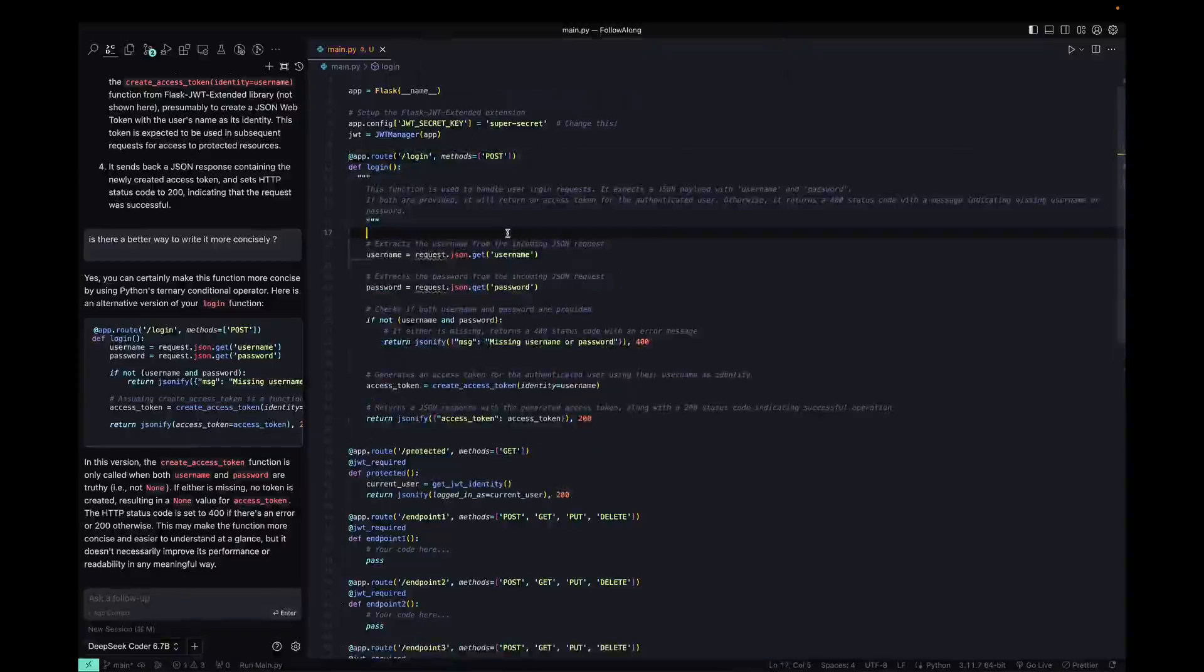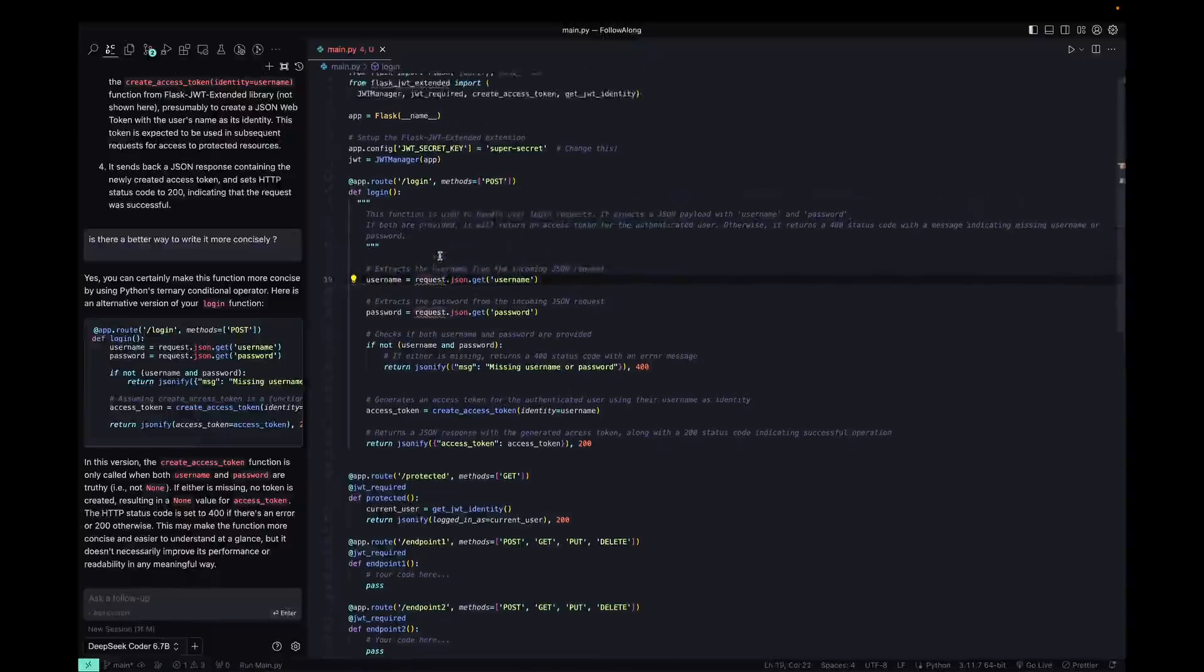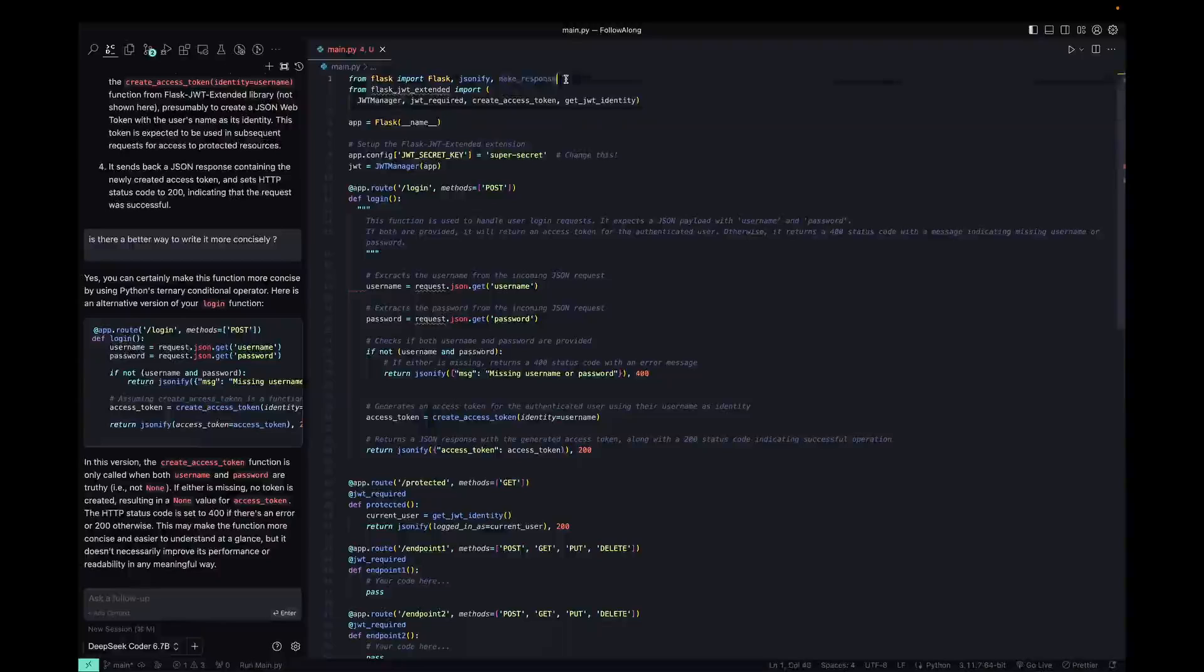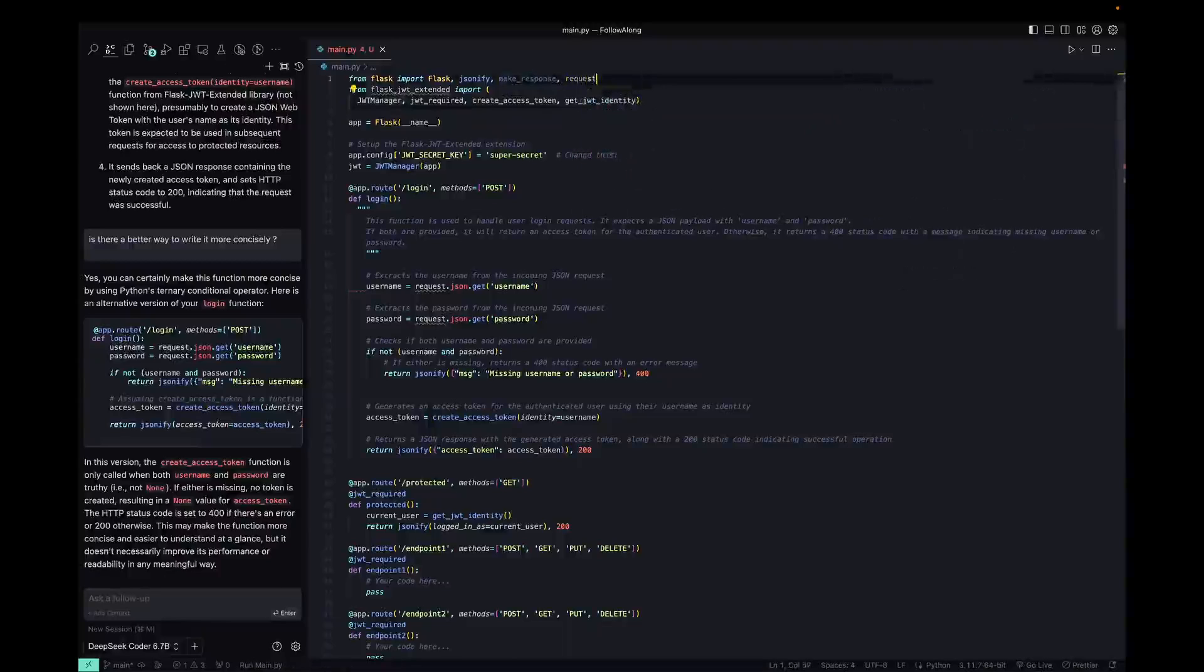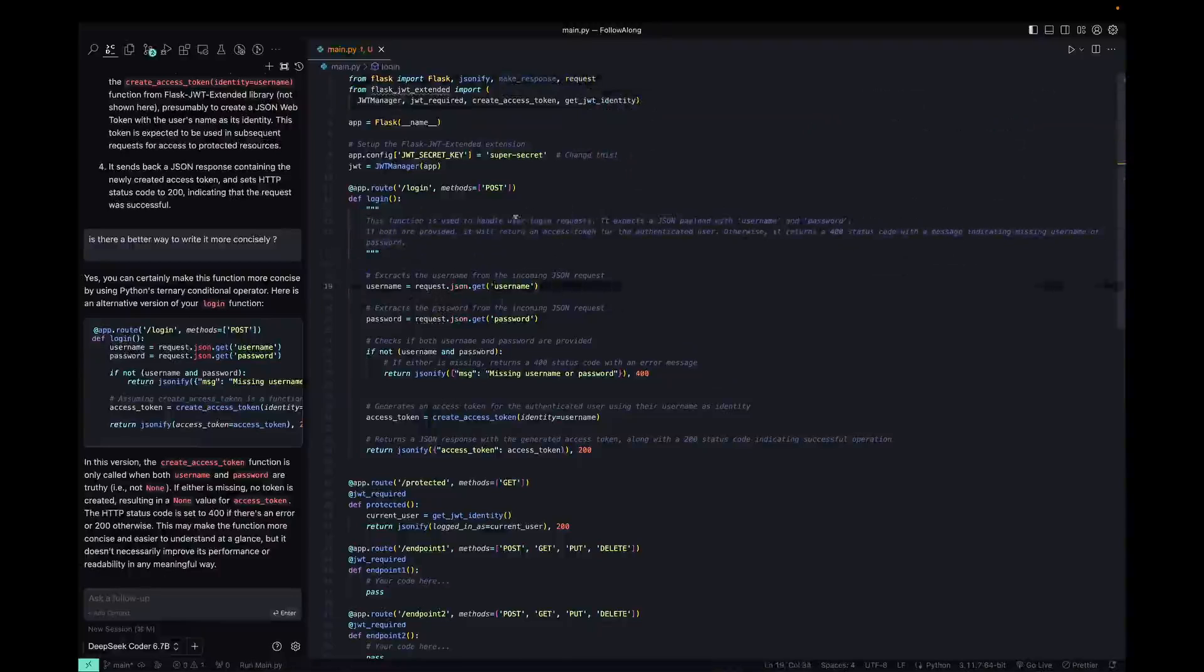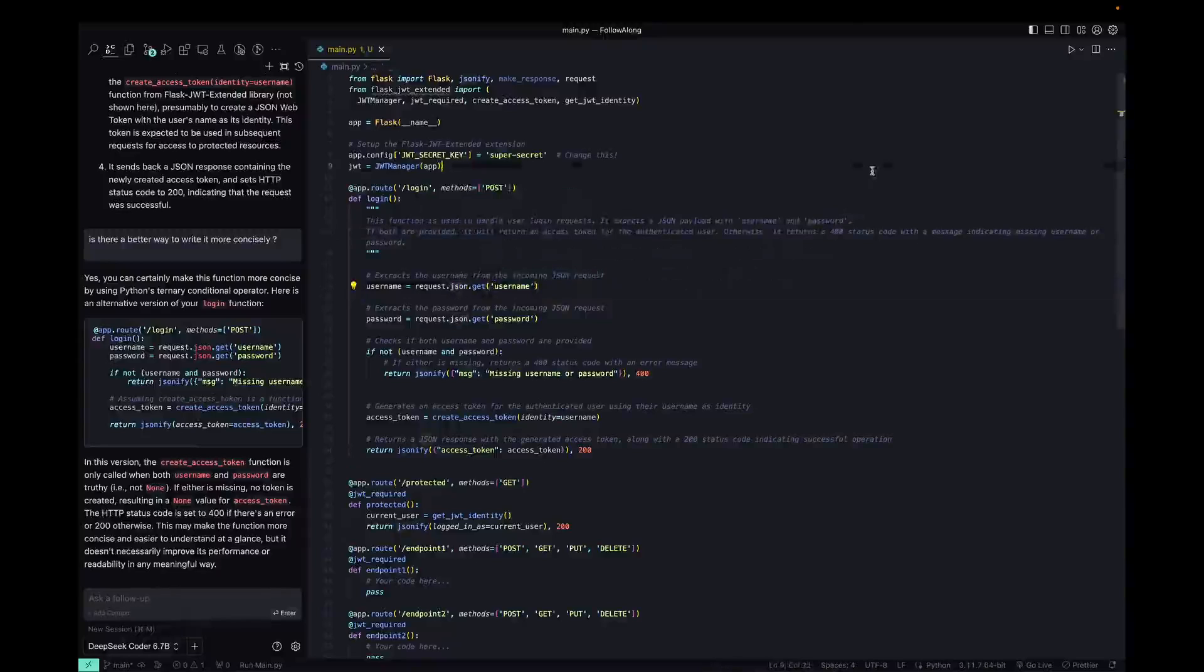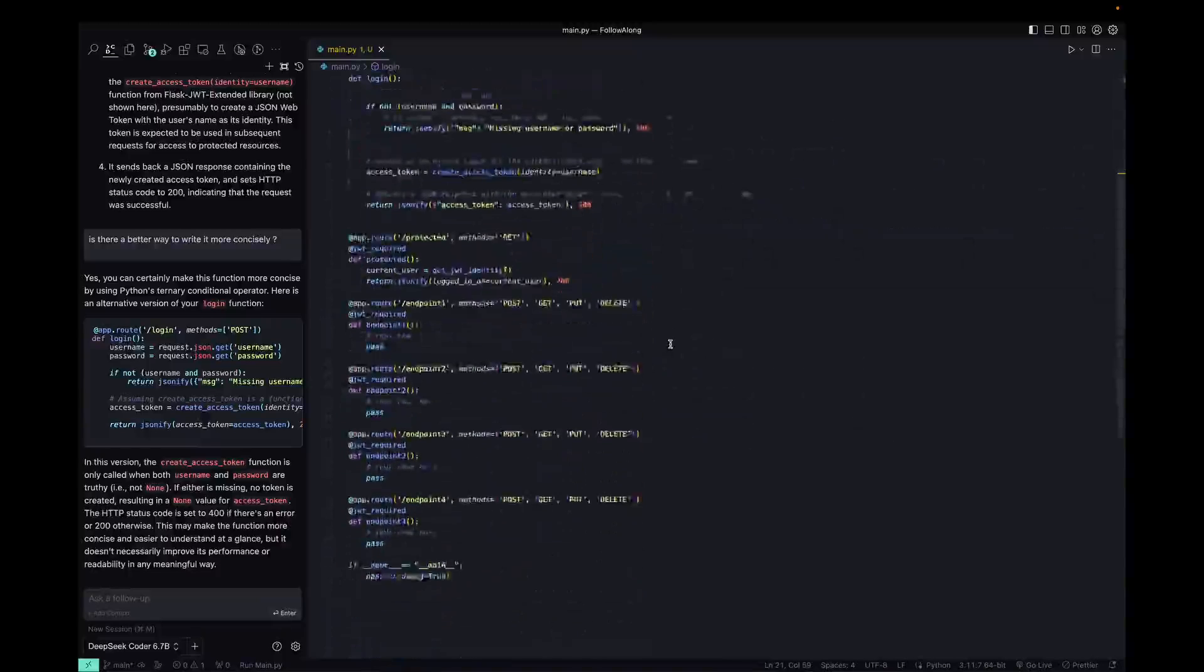we could see that it added comments to everything. We are having an issue here where request is not imported, so import request from Flask and that should fix that. And there we go. It added comments. So we could see that it added this is the thing for handling requests expects JSON, which is what's going on here. And then it returns 400 if it doesn't have correct authentication. So that's fine.